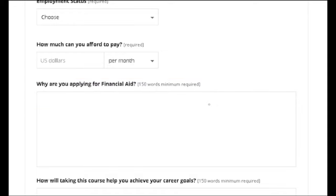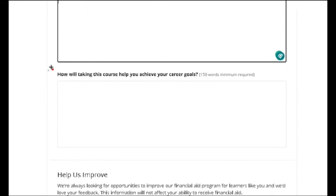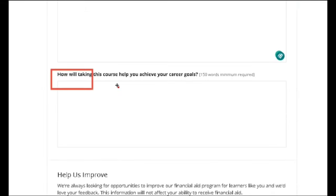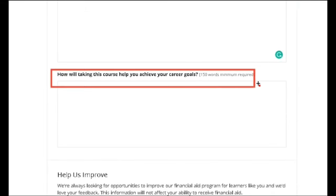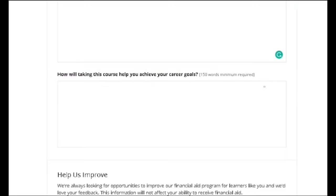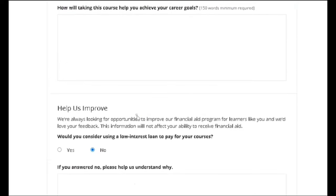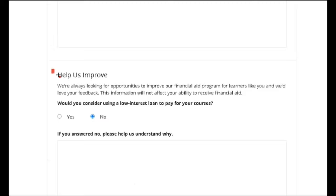Next, how will taking this course help you achieve your career goals? This is also mandatory and a minimum of 150 words is required. Tell them what you will learn from this course and how it will help you in your higher education or career, based on the course you are taking.